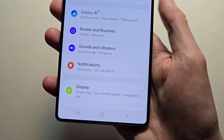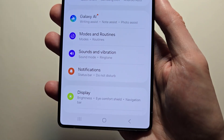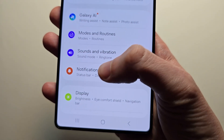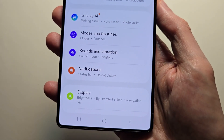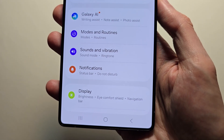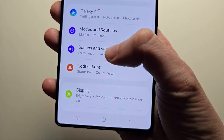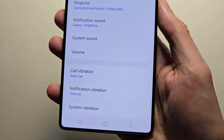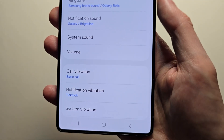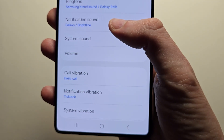So you would think it's under Notifications, but it's actually not. Press on Sounds and Vibration, then press on Notification Sound.